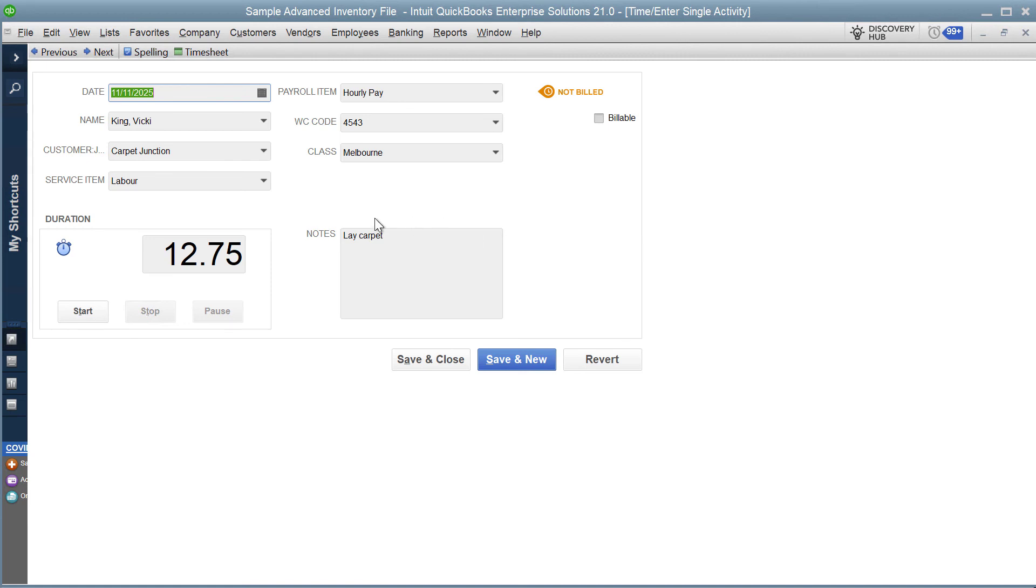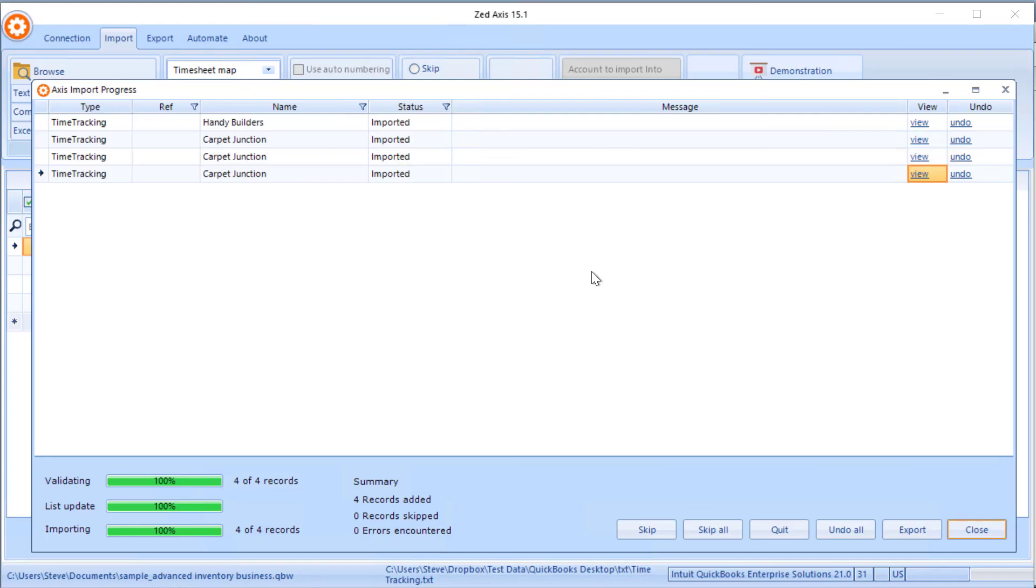These will then flow through into payroll and equally can flow into the job costing and billing as necessary. So that's very simply how you can import timesheets from an Excel or text file in multiple formats directly into QuickBooks desktop using z-axis.